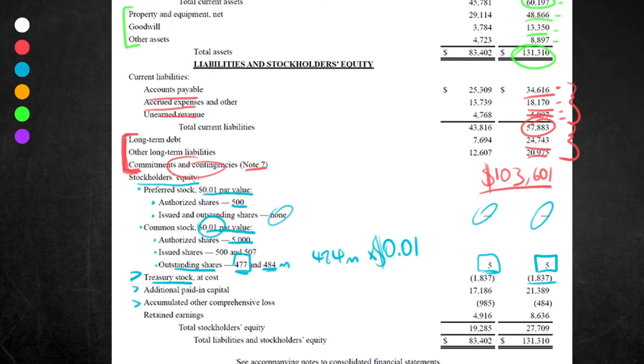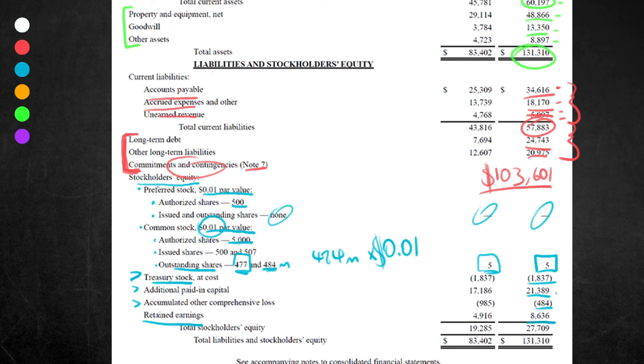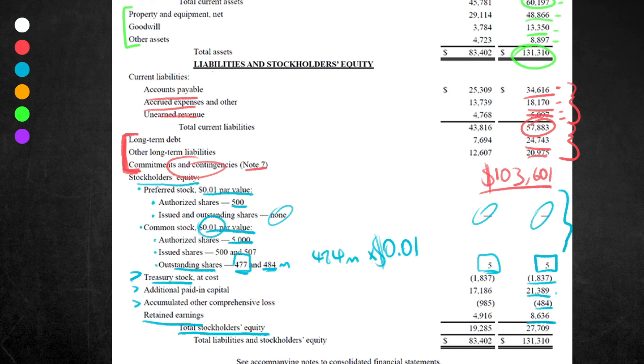With these two—additional paid-in capital and accumulated other comprehensive loss—I'm not going to go into it in this particular video, but just remember that they represent a value of shareholder equity which is written here. One's positive, one's minus. Next we have retained earnings. This is the amount of money left in the business after any profits have been distributed to its investors or shareholders, and we can see this at $8,636, or $8 billion, $636 million. Finally, we see the total stockholder equity. All this is, is this section added together. If you go $5 minus $1,837 plus $21,389 minus $484 plus $8,636, you're going to get to $27,709. That's $27 billion, $709 million.